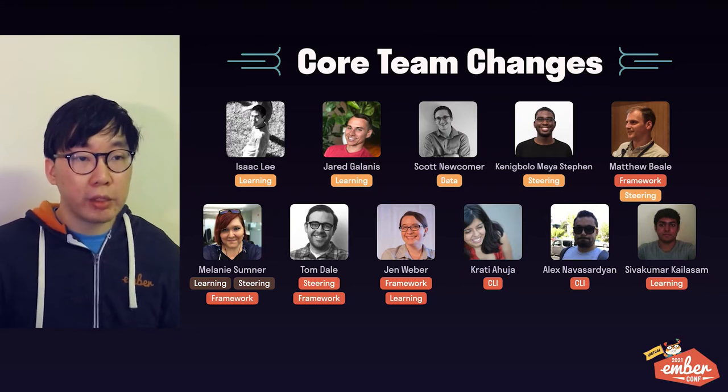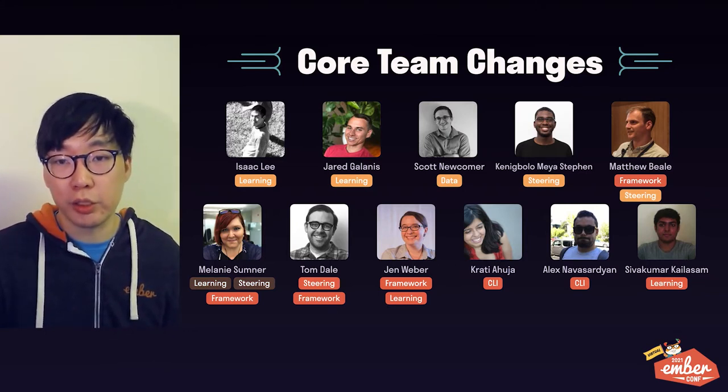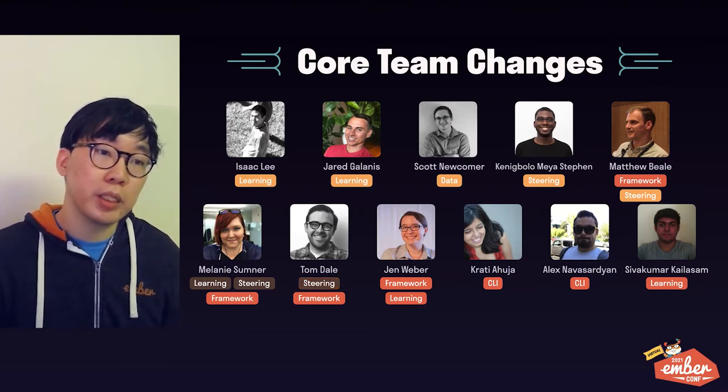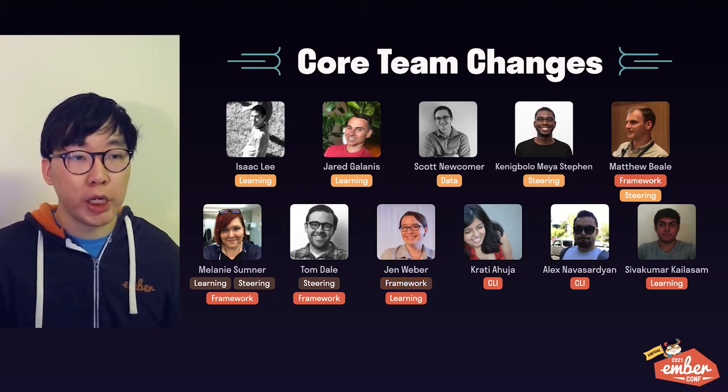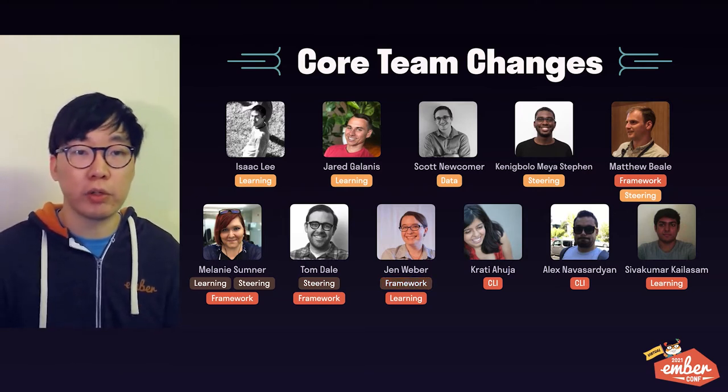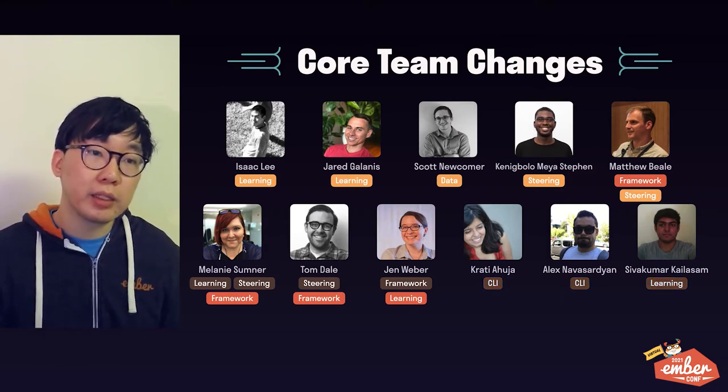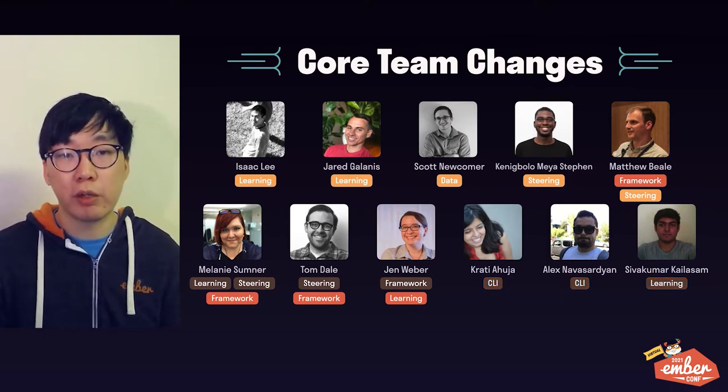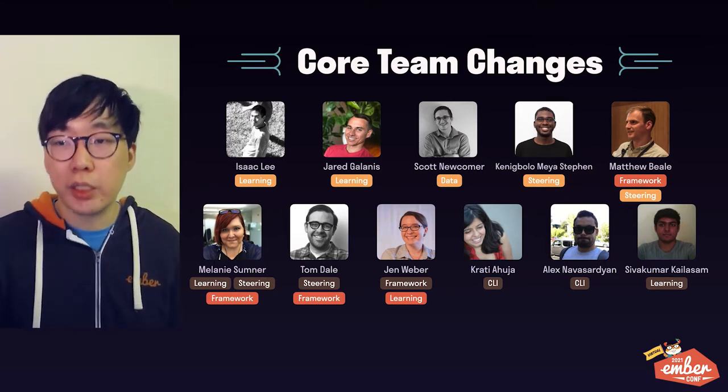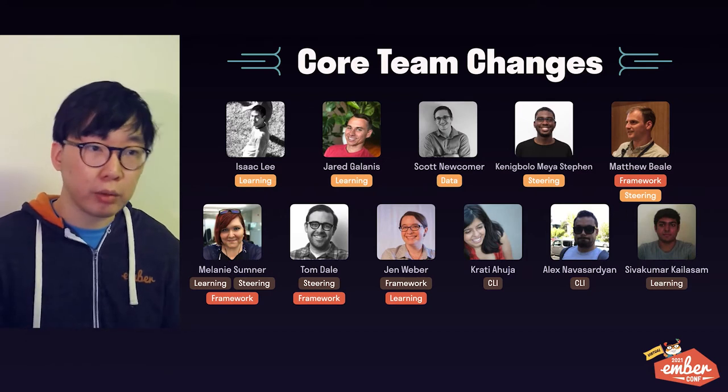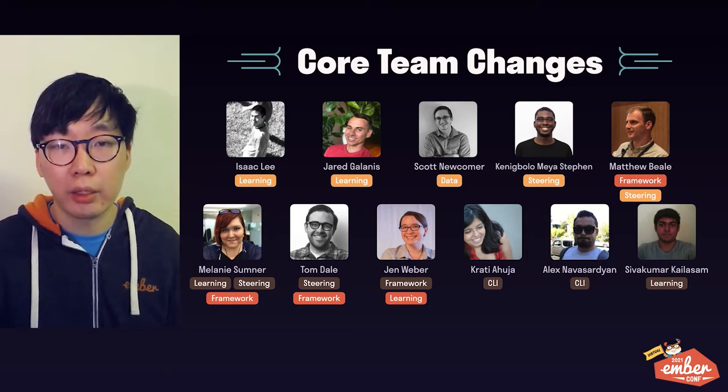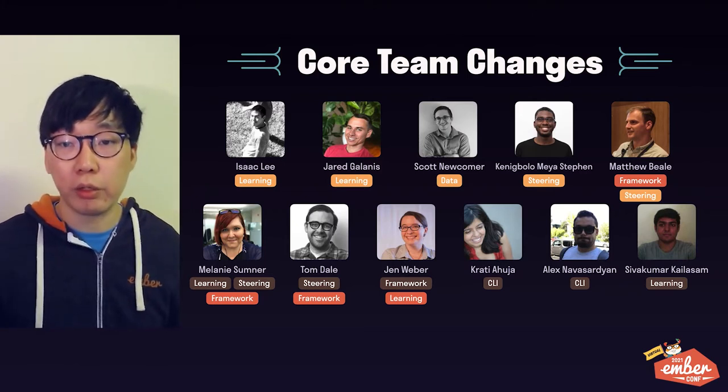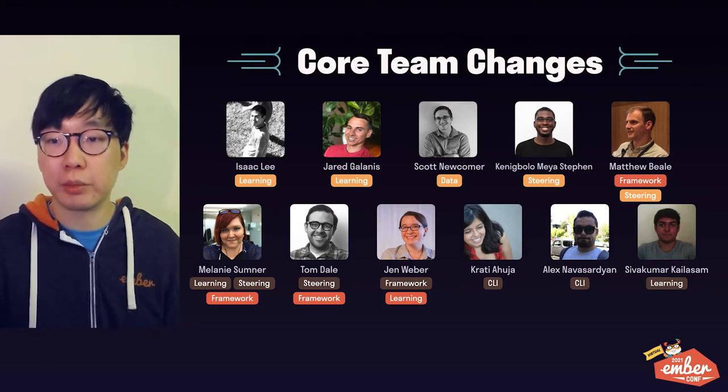Meanwhile, Melanie is aluminizing from the learning team and steering committee to focus her duties on the Framework team. Likewise, Tom is now a steering committee alumni but is staying on the Framework Core team, and Jen aluminized from the Framework team to focus on the learning team responsibilities. Finally, Kratty and Alex from the CLI team, as well as Shiva Akuma from the learning team, have alumni as well.